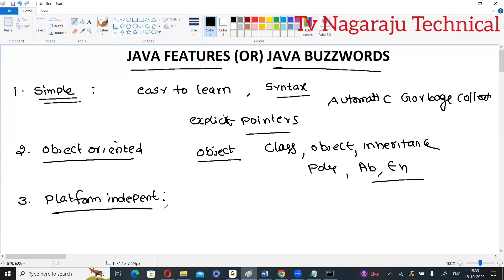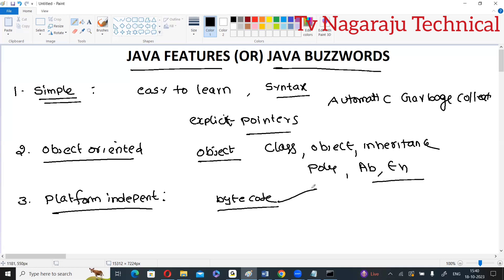Platform independence means that during the generation of bytecode, the compiler does not depend on the operating system. If you generate a class file (bytecode), you can run it on any operating system — Mac, Linux, or Windows. Java is platform independent and also architecture neutral.